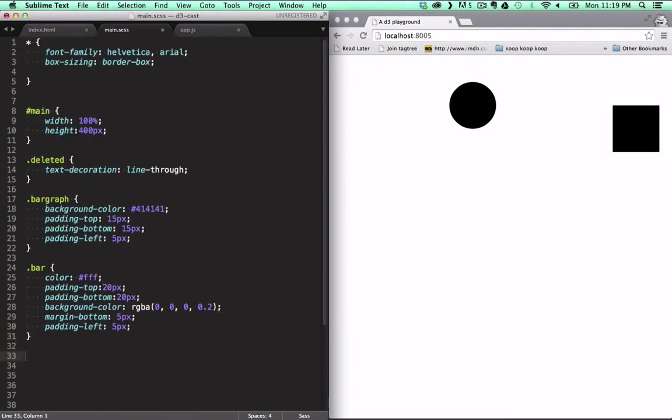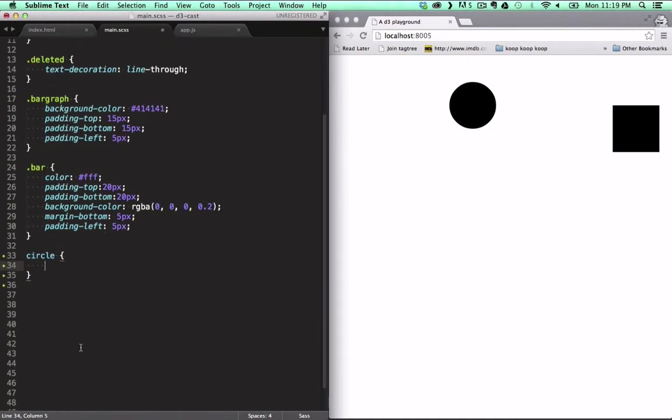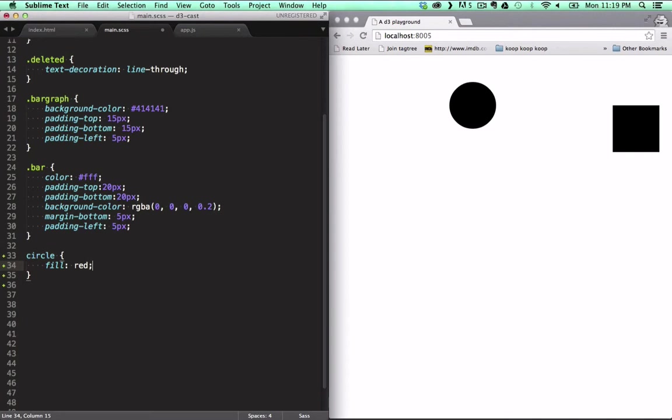For now, let's style our circle by adding a rule for all circle elements. To give it a color, we don't use background like with HTML elements, we use fill.